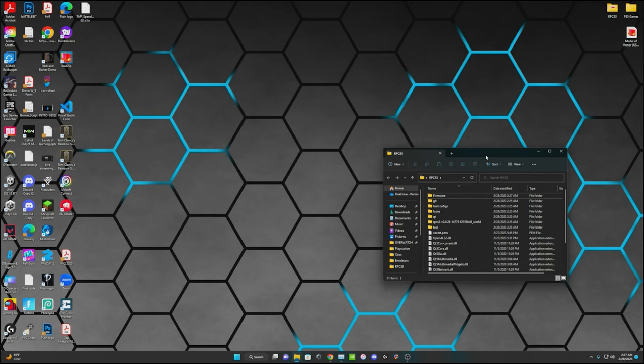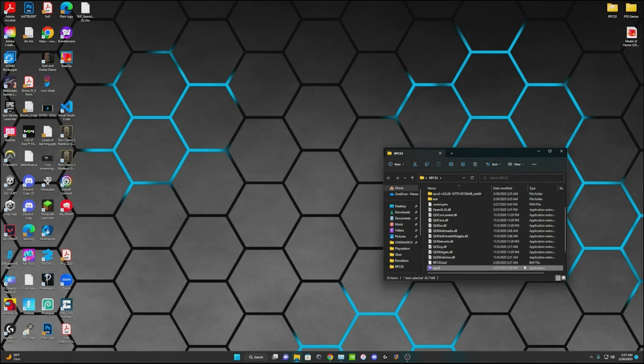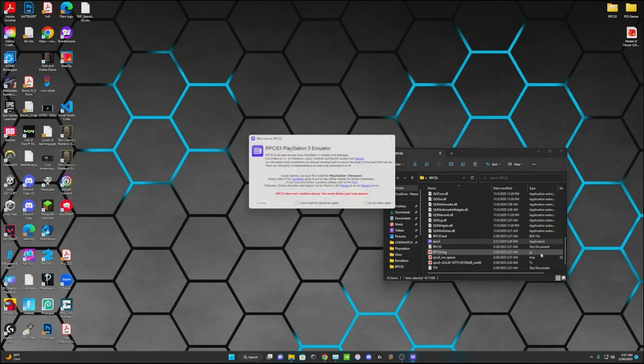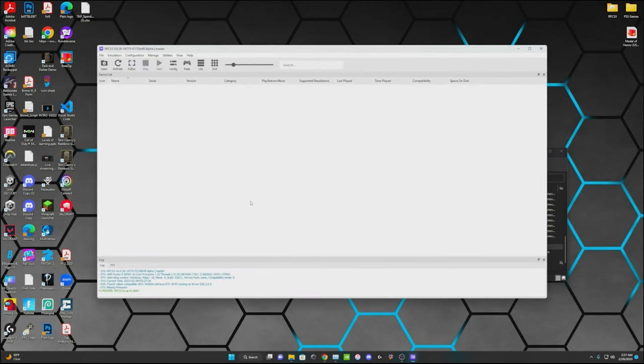Alright, so you're going to go into your file and open up this RPCS3 one, the application at the very bottom. Go ahead, and I recommend reading all of this. It's up to you though. I'll go ahead and open it.